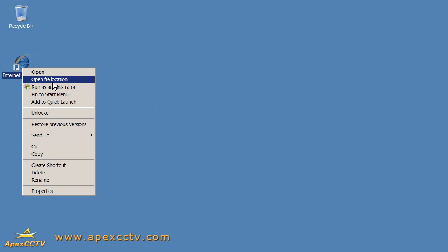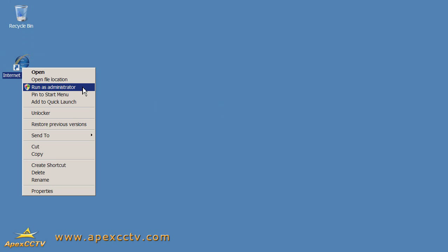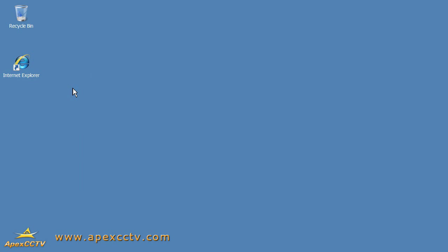we're going to right-click on the icon and select Run as Administrator. This is a workaround that Microsoft included to allow you to run programs with administrative privileges even though you leave user account control running. So by doing this, I'm going to start Internet Explorer with the permissions that I need to get these ActiveX controls running. We'll click Run as Administrator and load up the DVR again.